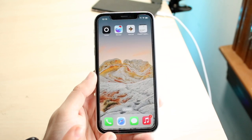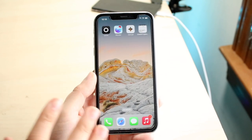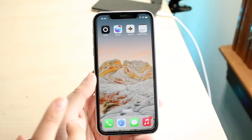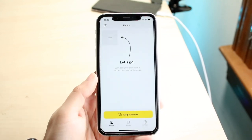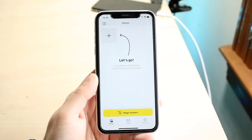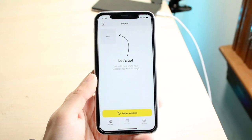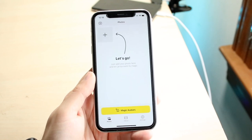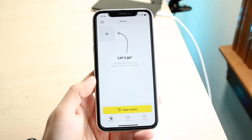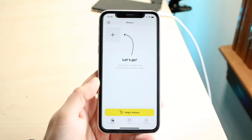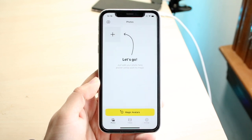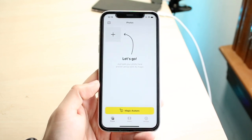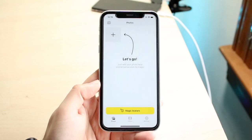The first one, which is a super popular one, is Lensa. So this is Lensa.ai. This is a very popular application that I've been seeing a lot of people use, and essentially if you've seen people create those AI-generated photos of themselves, this is the application that they use.